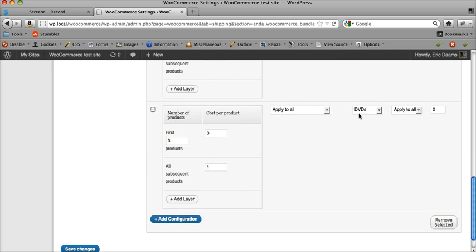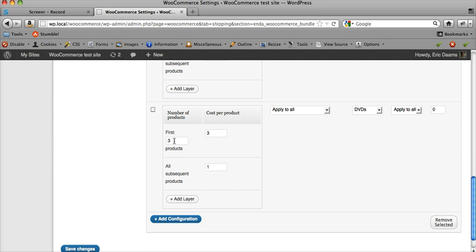Next I've got DVDs. I'm selling DVDs as well as books, so this is a slightly different configuration. Pretty basic—apply to all, going to any shipping destination. First three products will be three dollars each, and after that they're all a dollar. So four DVDs will be ten dollars.